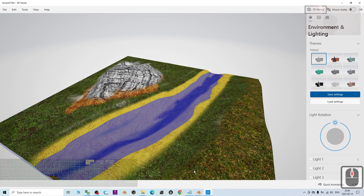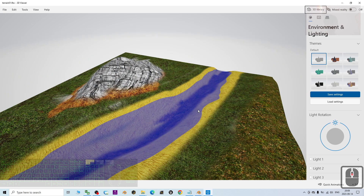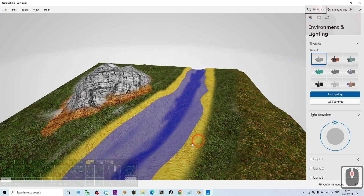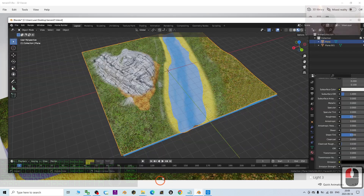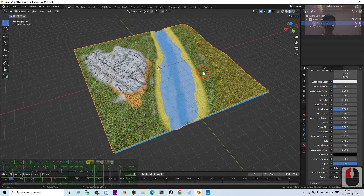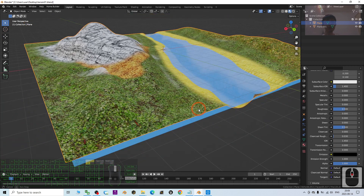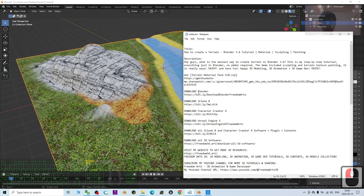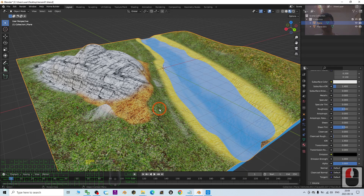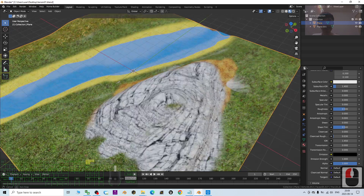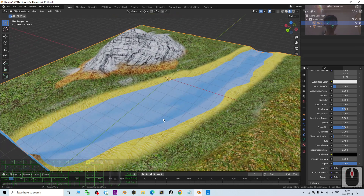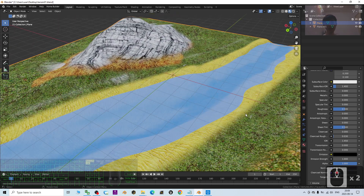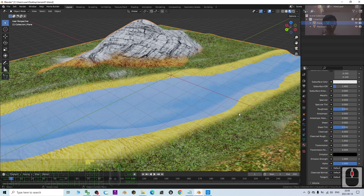That's all for today's tutorial on how to create a nature terrain using only Blender with no extra add-ons required. Go to my video description to download the terrain material pack CC0 and start creating your terrain from today.